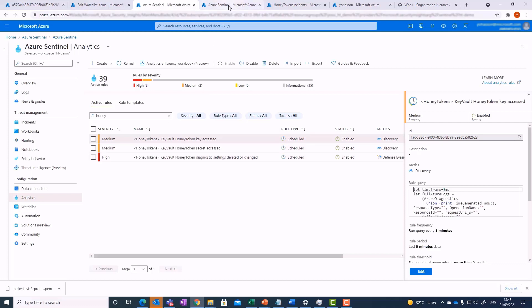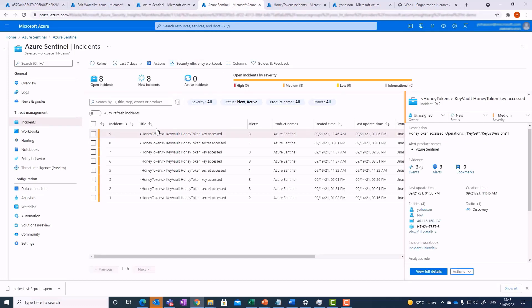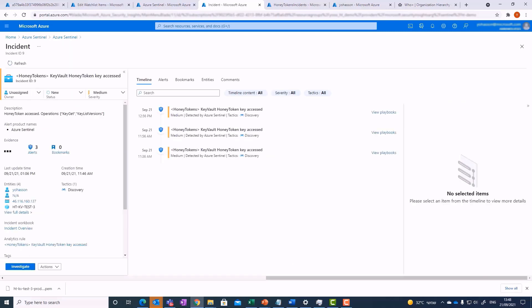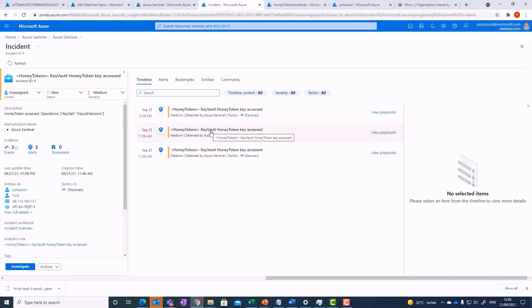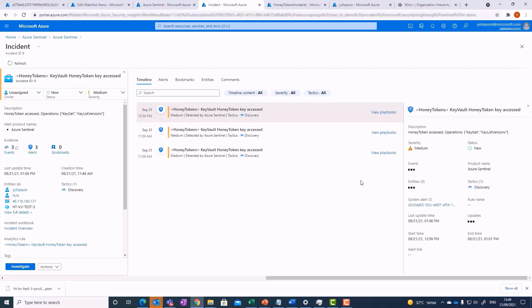Now let's look at the incident that was triggered by the key access that we've just simulated. Incident number 9 is the incident triggered after this kind of access to a fake key. If we look at the full details of the incident, we can see that this honey token key was accessed three times. We can see the username who accessed it in the entities section, and the name of the fake key that was downloaded — Prod Key 6 — down here.